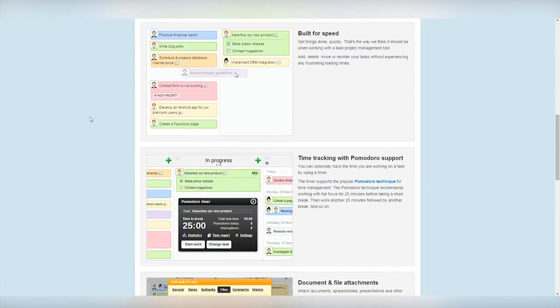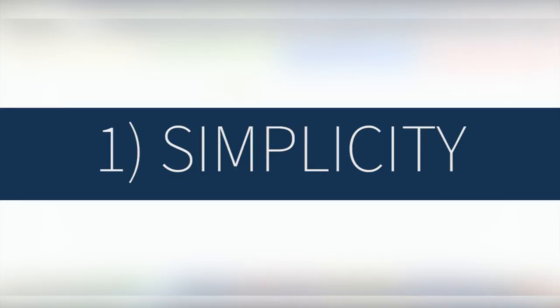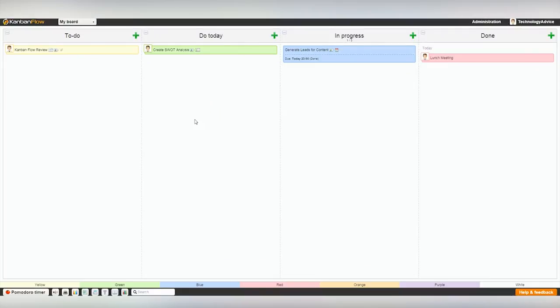The best three features of Kanban Flow are Simplicity. It's simple to get started and easy to use, yet flexible enough for most companies' needs.